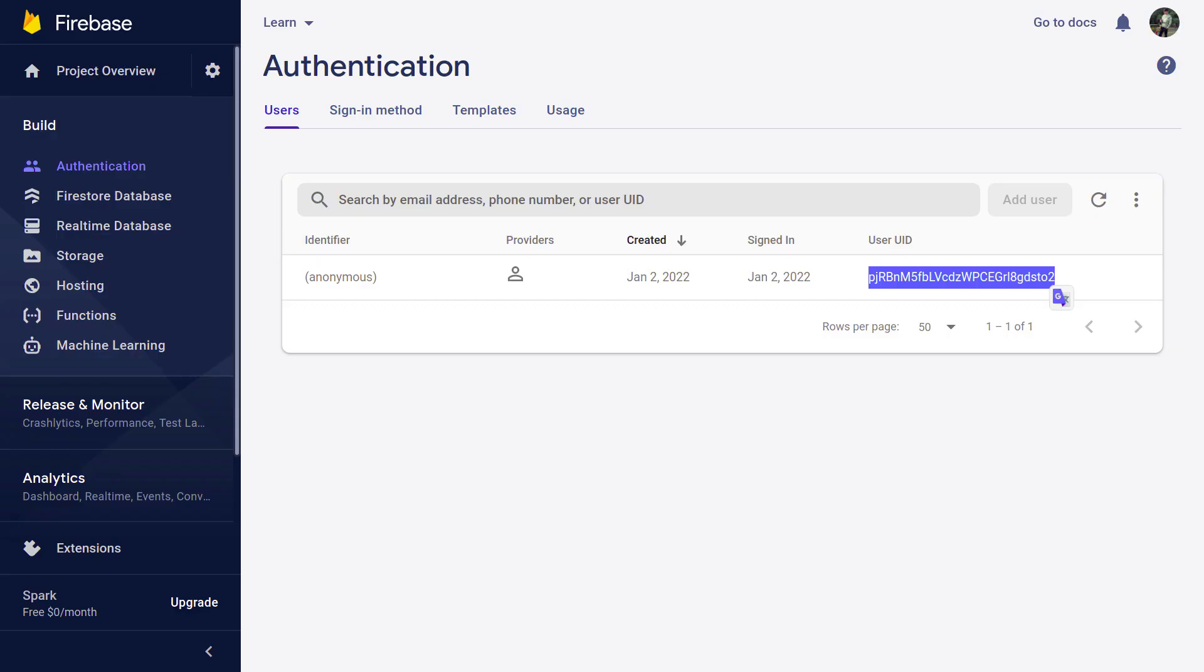And if you open Firebase, you will see the user has been created and we have the user ID here as well.